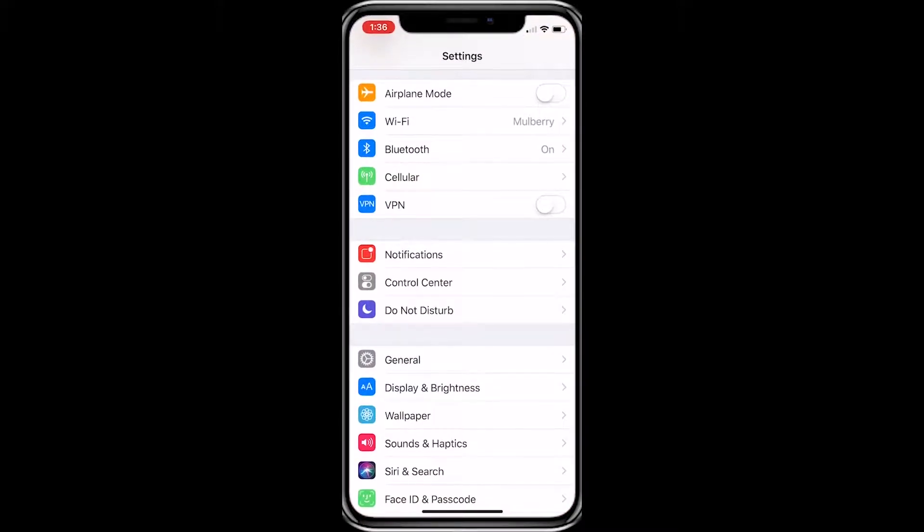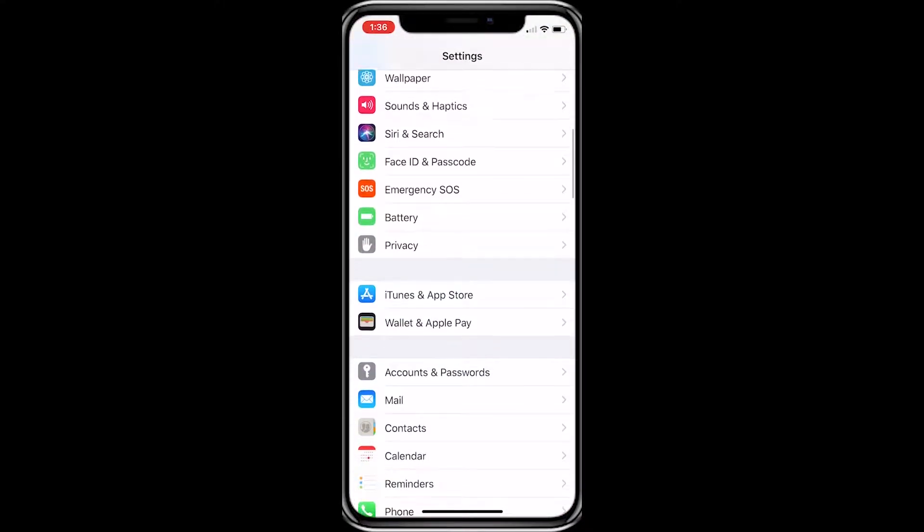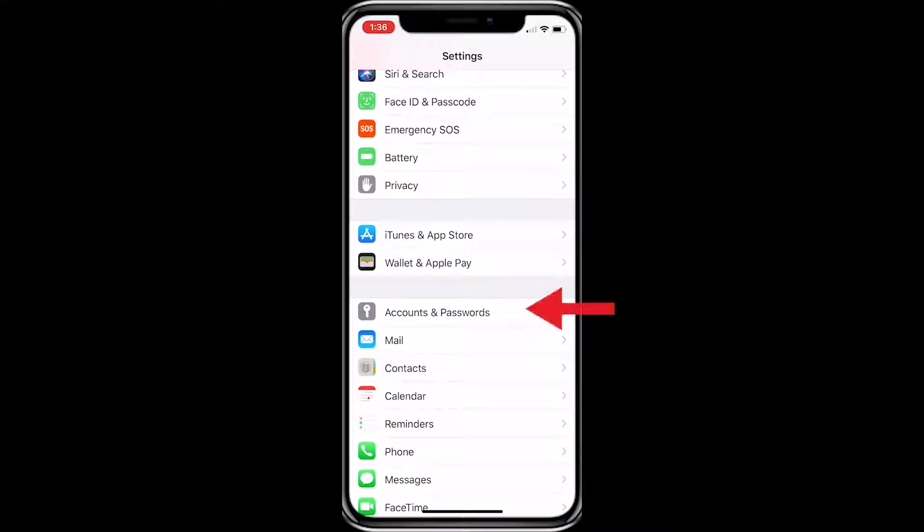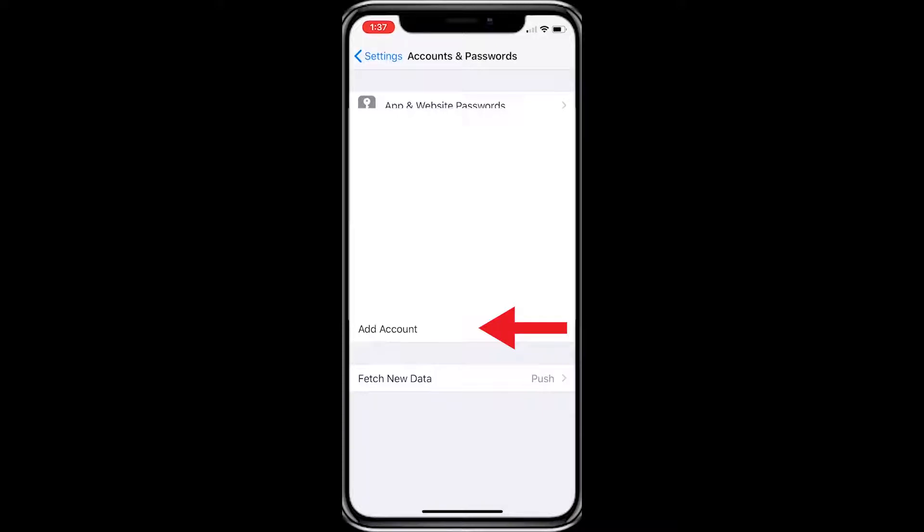First, go to your Settings app. Now scroll down to Accounts and Passwords and click on it. I blurred out the accounts here, but you will want to click on Add Account.